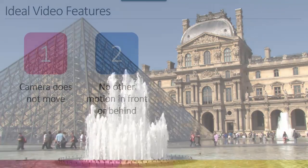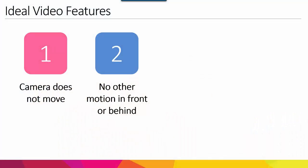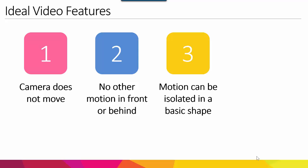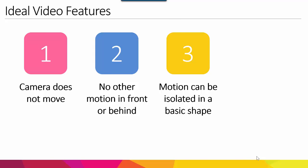Number three, the motion can be isolated in a basic shape. So when you're doing this in PowerPoint, you are limited to cutting the video to whatever the basic shapes you're provided with.